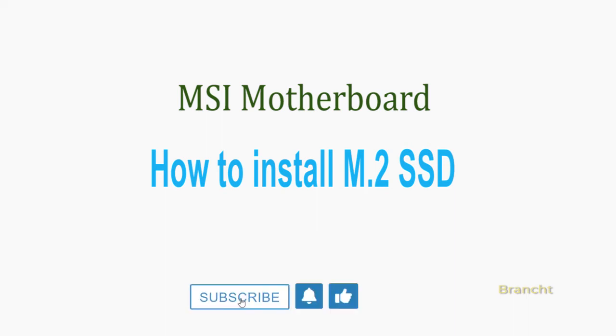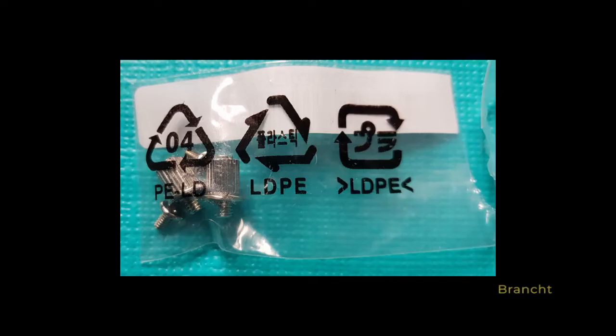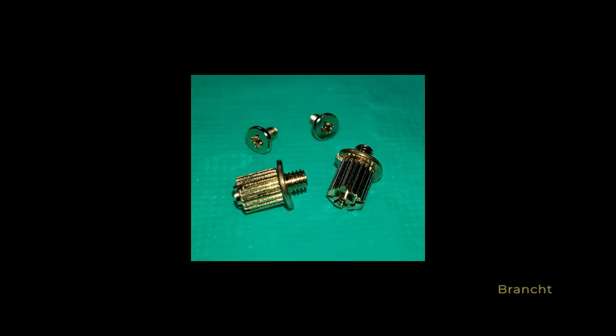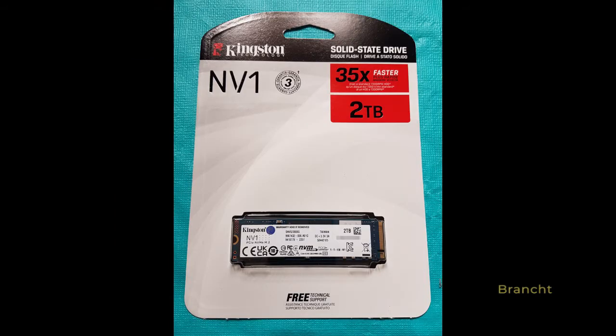Hey guys, I'm going to show you how to install the NV1 Solid State Drive into the motherboard M.2 slot. Here's the M.2 offset and screw that comes with my MSI motherboard. I'm going to install the Kingston NV1 Solid State Drive 2TB.